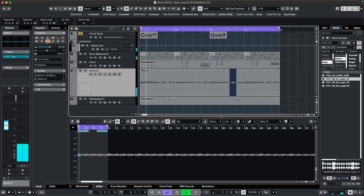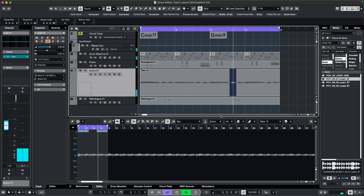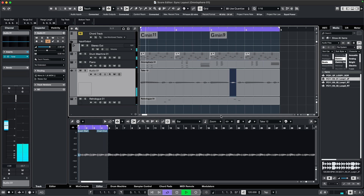There we go. And just like that, more interesting dynamics — and it grooves harder.